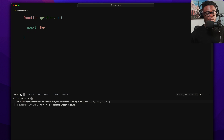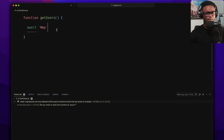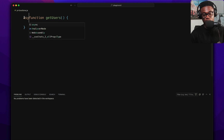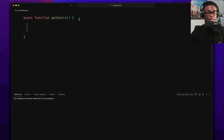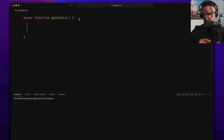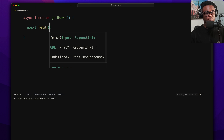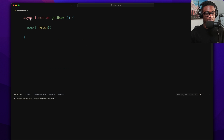Without the async keyword you can't use await inside. If you try to use await in a non-async function you'll see: 'await expressions are only allowed within async functions and at the top level of modules'. Anytime you want to do something that takes a while, like a network request with fetch, you use this async/await pattern.